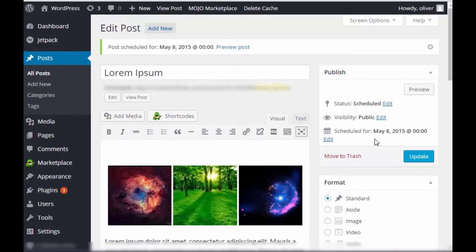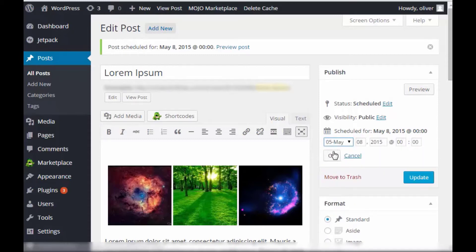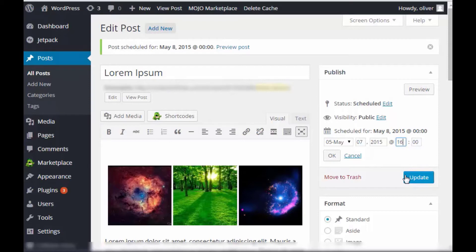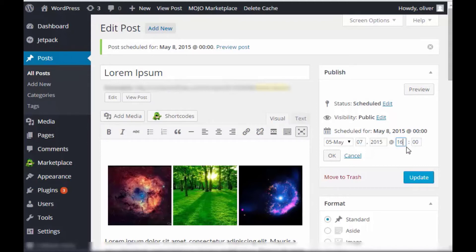What if you change your mind and then suddenly you want to publish it now? So what you do is click on edit again. Change the date and time to today and of course time change it to right now. Please take note that the time that you enter on this section is in military time. So instead of typing in 4, you don't have the option to type in 4 p.m. So instead of 4 p.m., type in 16.